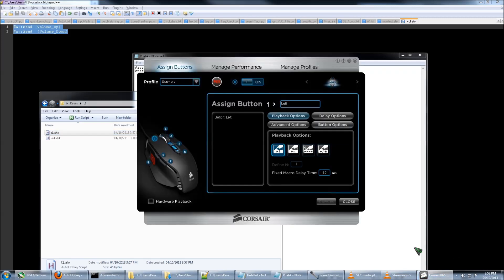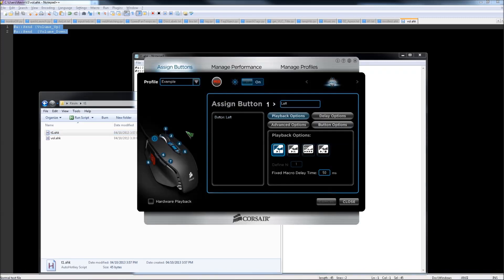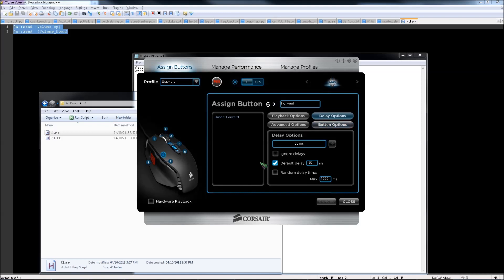So now I'll go back to your mouse software, select which button you want to assign the volume up, and then go to the delay options and set ignore delays to record less key presses. I'll now click MR for macro record, then select which button you want to put the volume up.